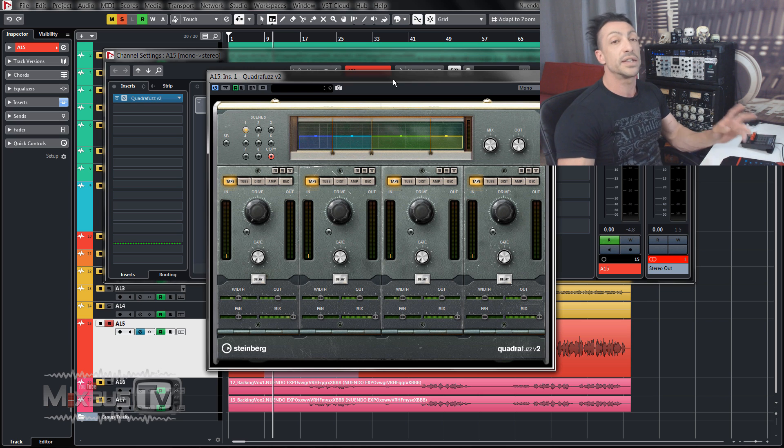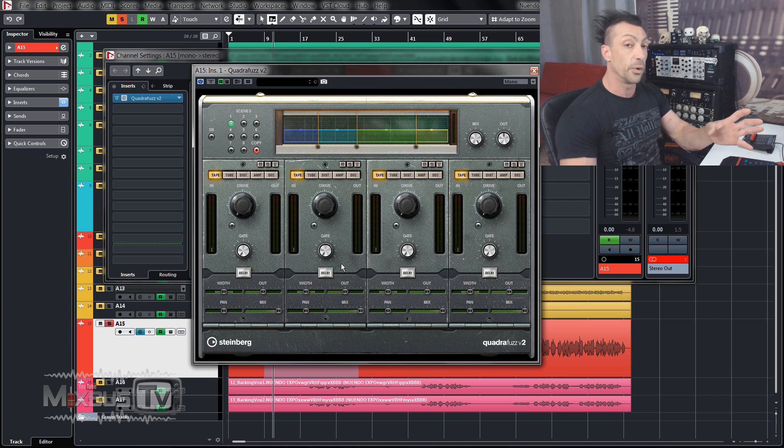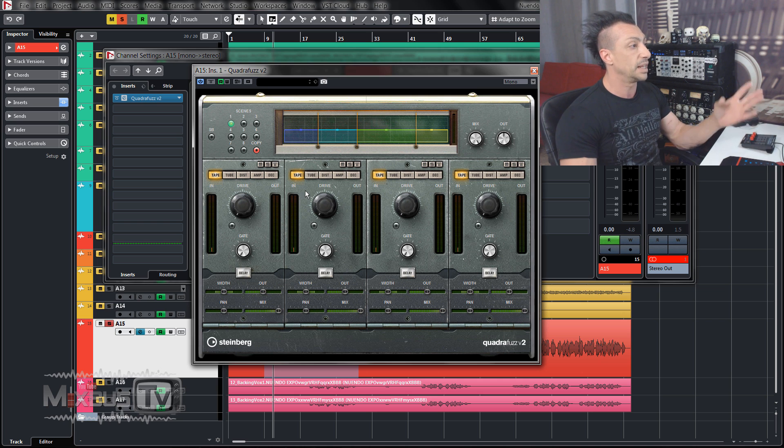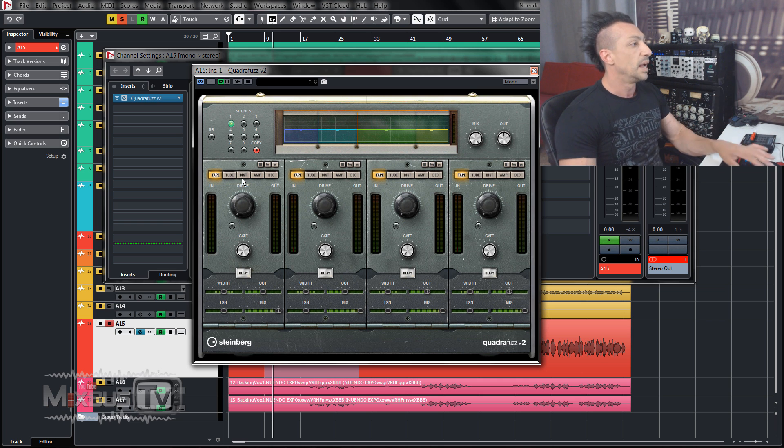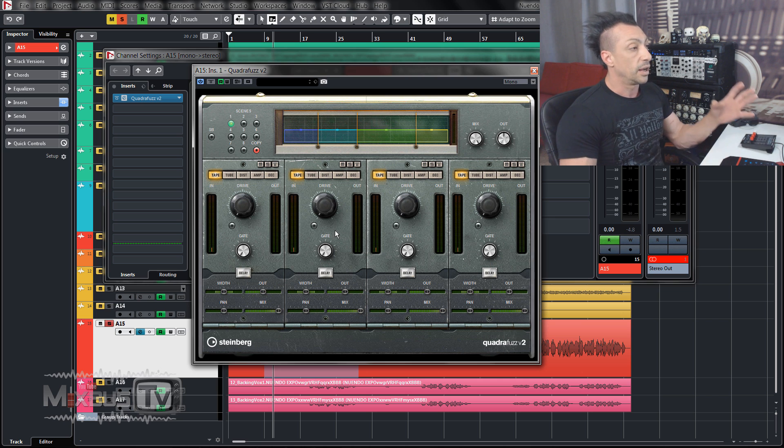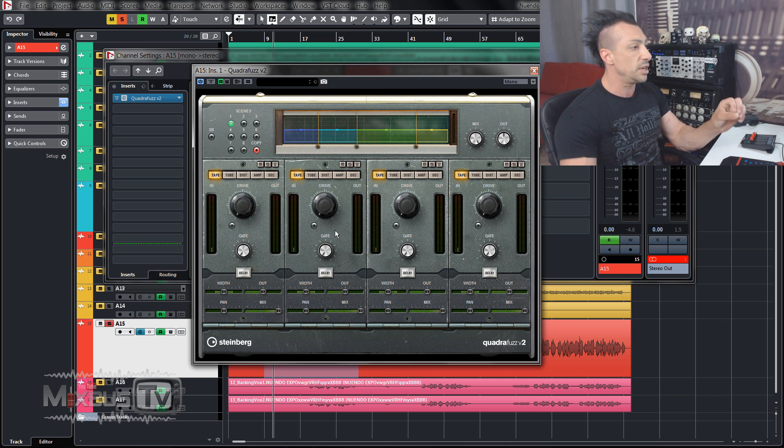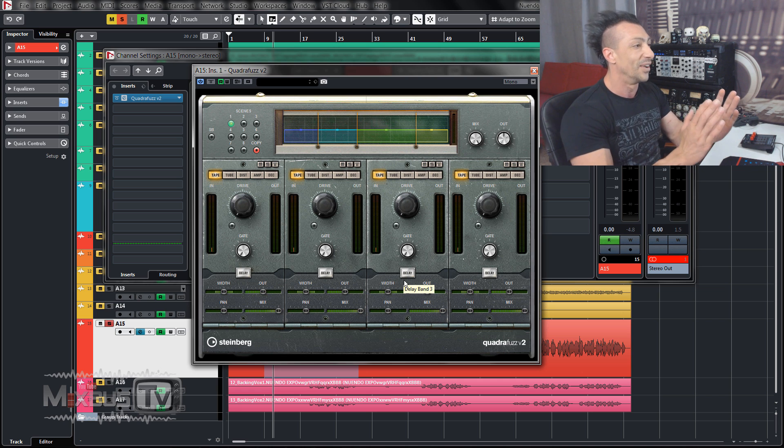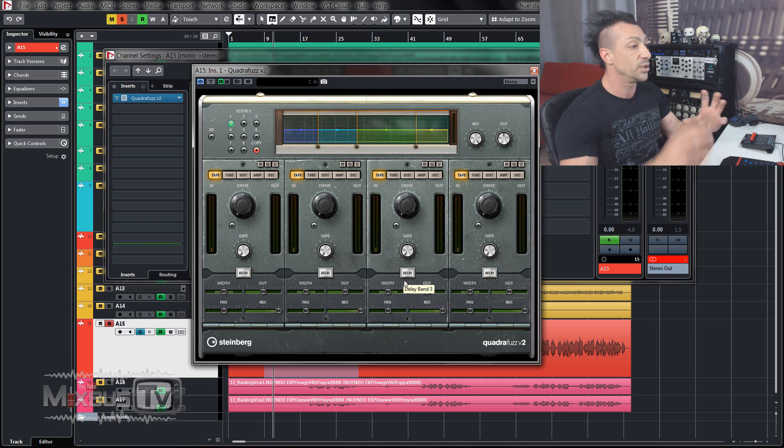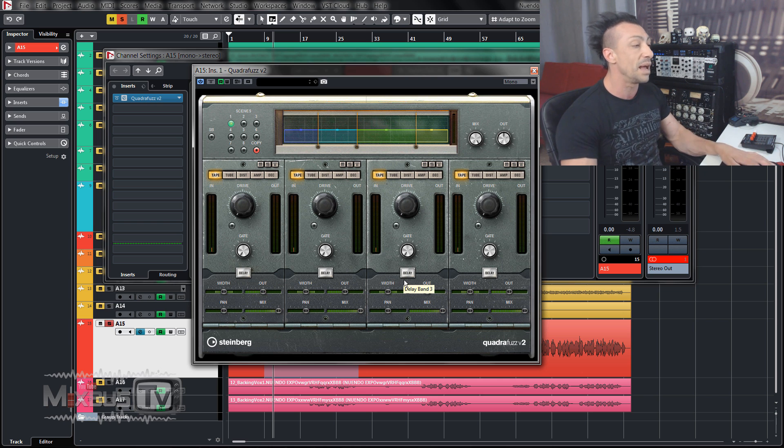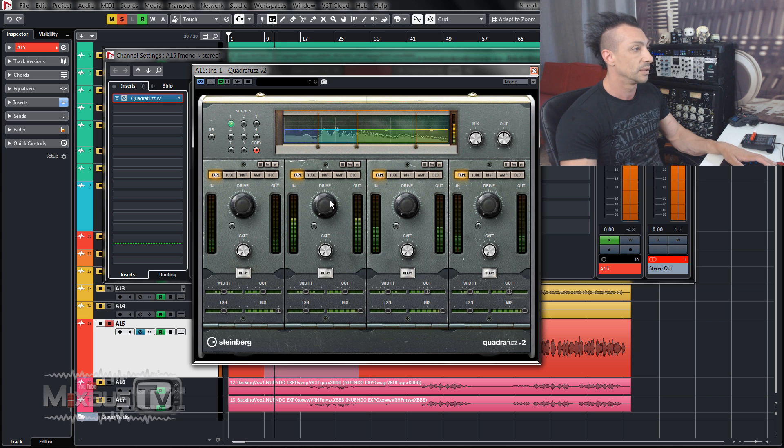The Quadrafuzz v2, this is one of my top three. So basically you have four bands and for each band you can apply a different kind of saturation/distortion: tube, distortion, tape, amp simulation. And we've seen this before, but the genius part of this is that they built in a delay, which is also frequency based, also multi-band. So you can apply delay just on one band and I find this one super cool.